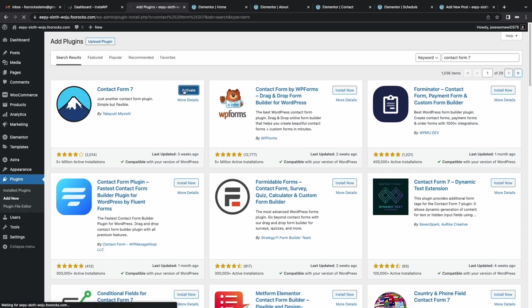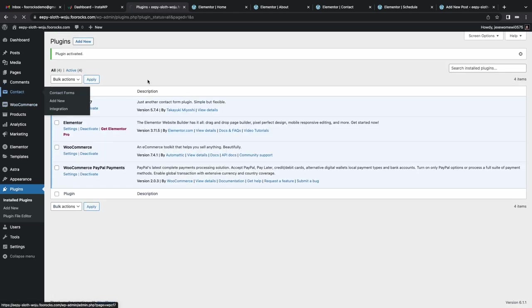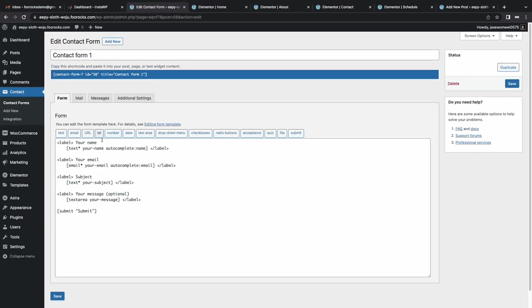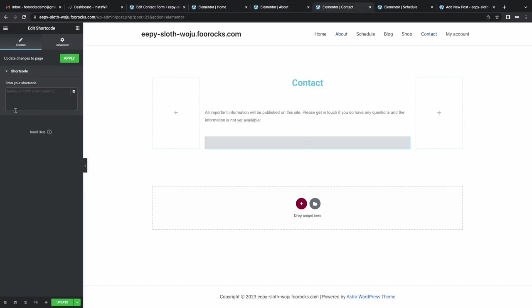I'm going to go to contact. I'm going to copy that form shortcode. This form's already pre-configured. We use the site admin email, which is perfect. Paste it in there, and that's our contact page done.